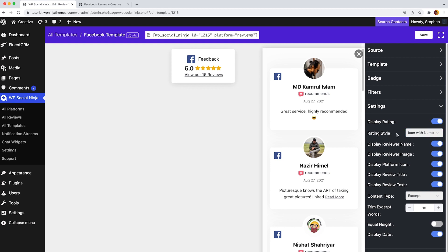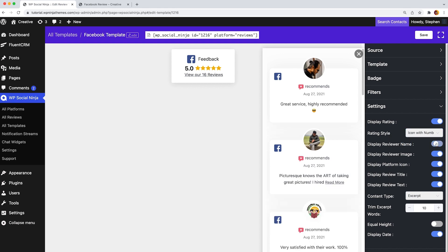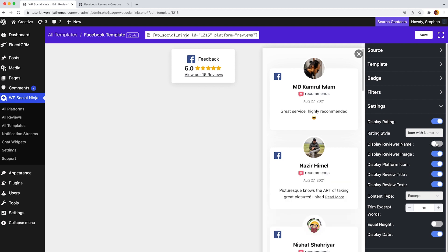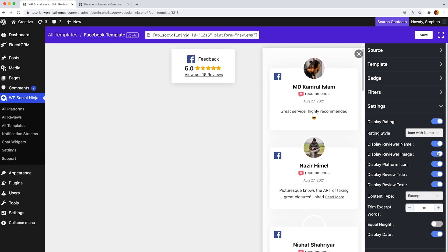In addition, to show the reviewer's name or image, you need to enable the button of display reviewer name and display reviewer image. Just turn off the buttons if you don't want to show that.